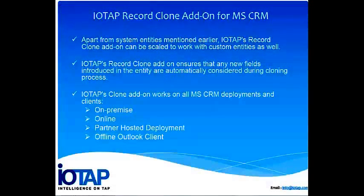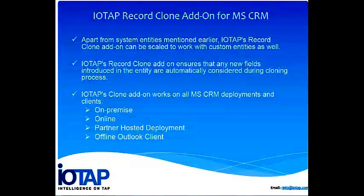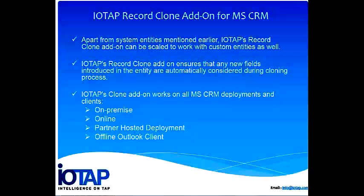Apart from the system entities that I have already mentioned, IoTap's clone add-on can work with your custom entities and the related entities as well. That is because it supports one to many relationships between the parent and related records.